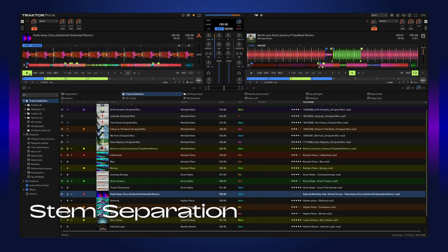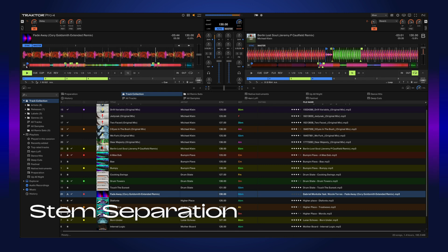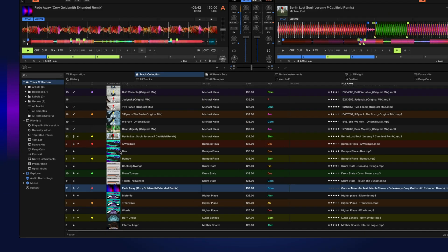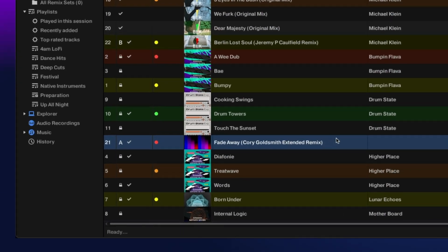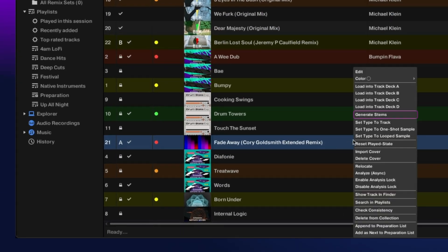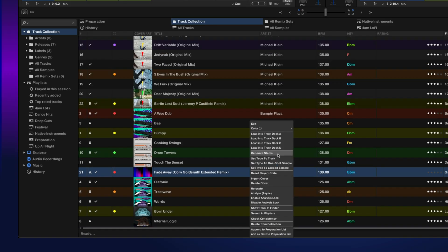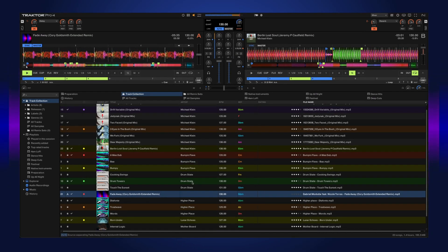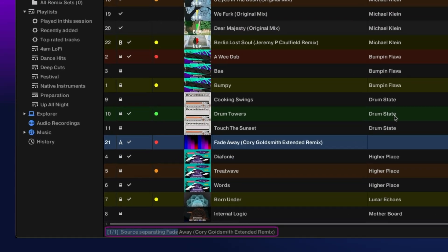Any track from your collection can now be separated into stems. To do so, just right-click on the track and select generate stems. The stem separation can actually happen in the background and can be triggered while a track is currently playing.